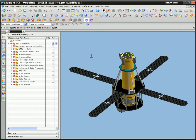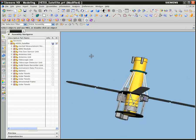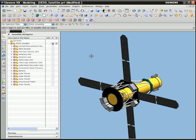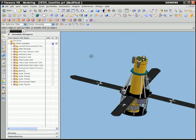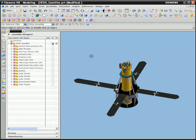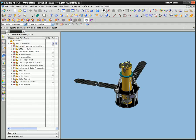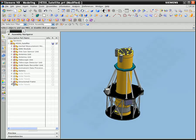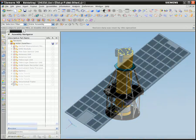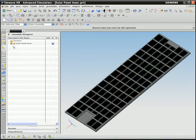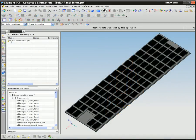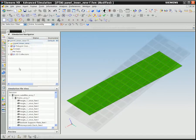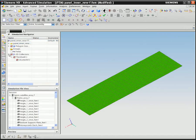Analyzing complex models assembled from multiple meshed components with traditional CAE preprocessors is difficult. If the finite element model of just one component changes, then you must spend hours or even days reworking the new component mesh into the new assembly analysis model.